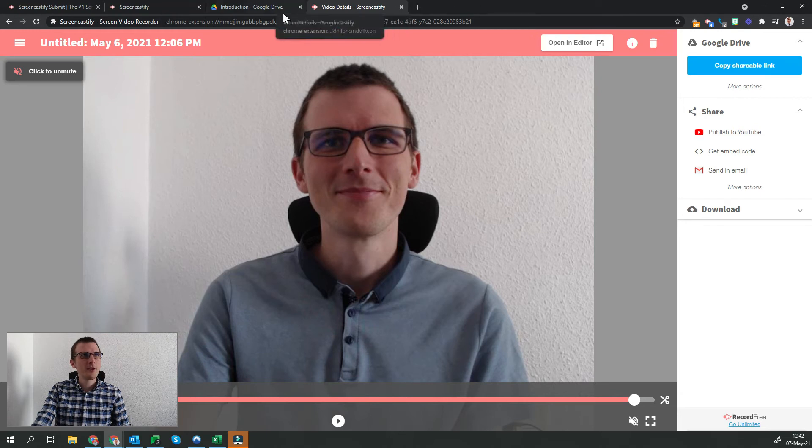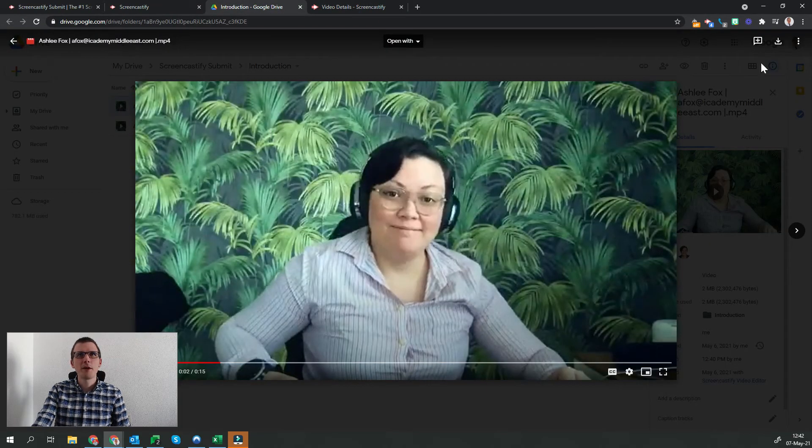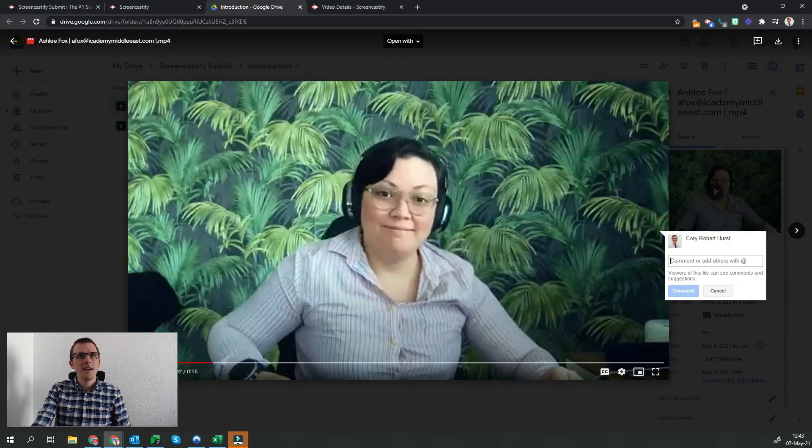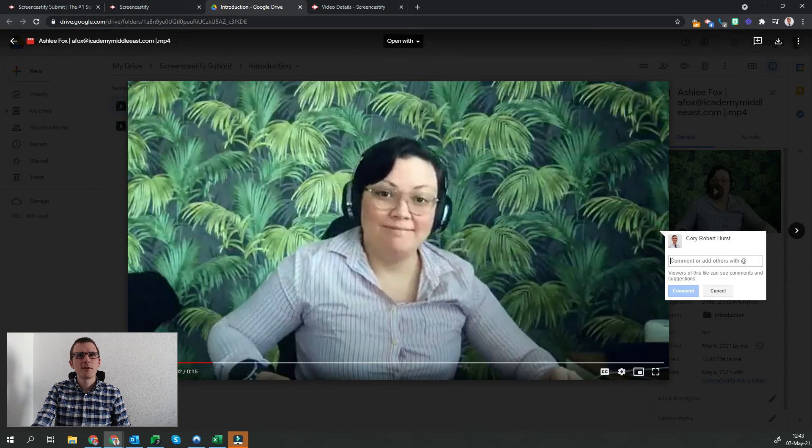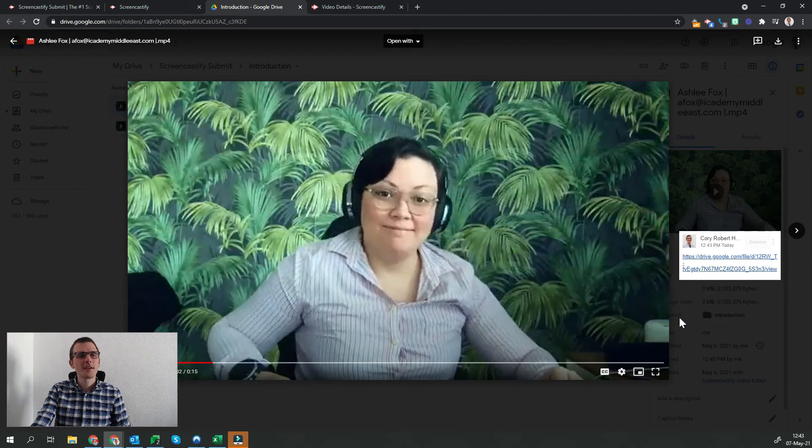We'll then head over to Ashley's video in Google Drive. In the top right-hand corner, the little plus sign here will help us to add a comment. In the comment section, we simply paste the link to the video and click comment.